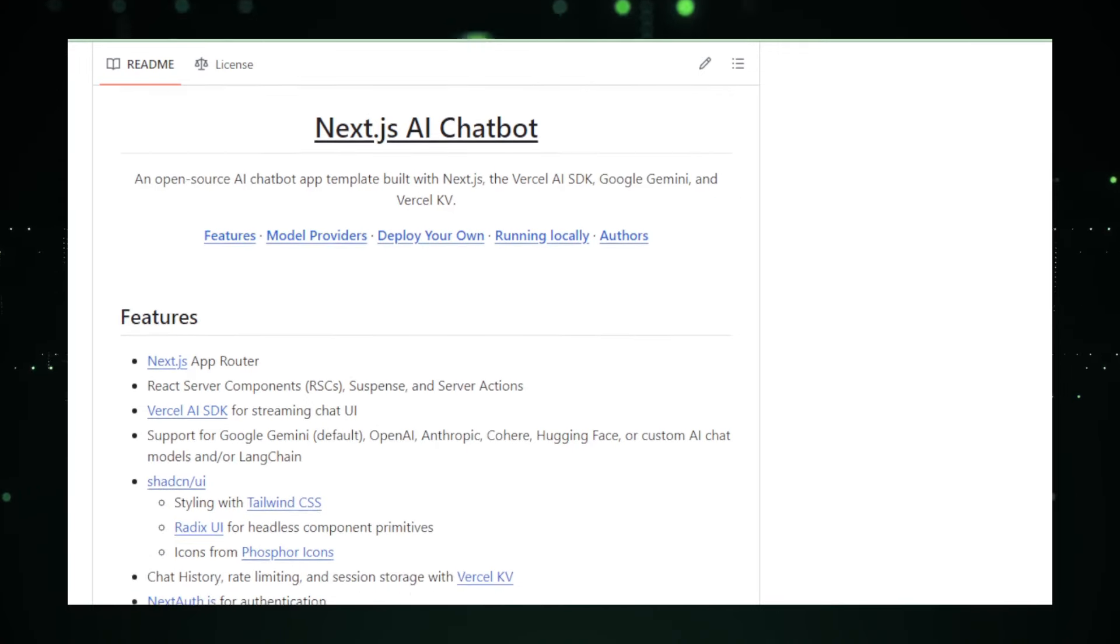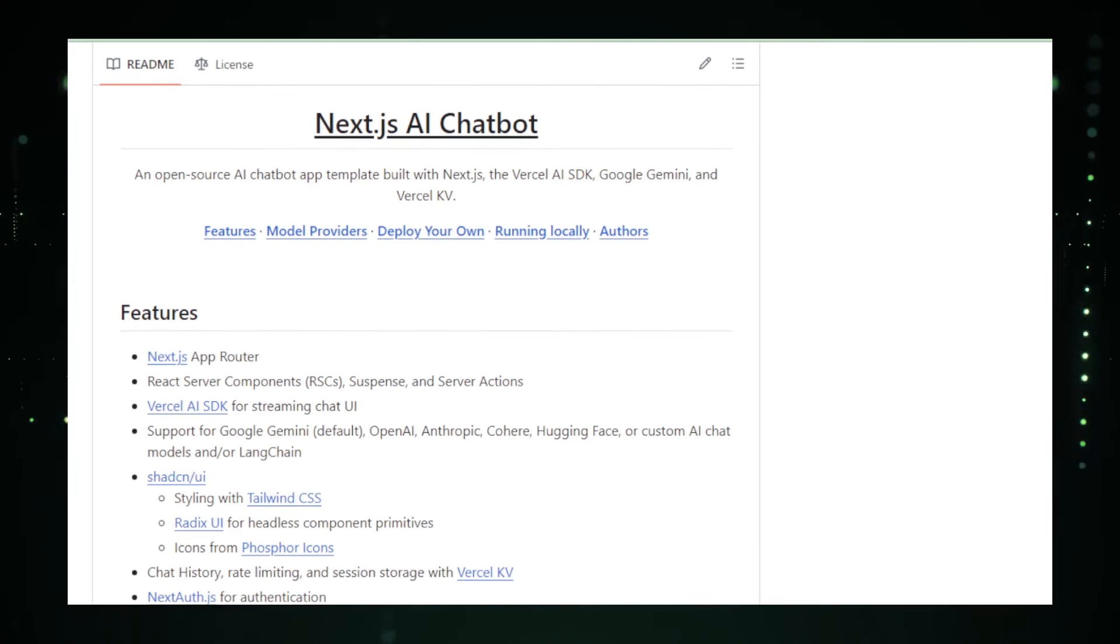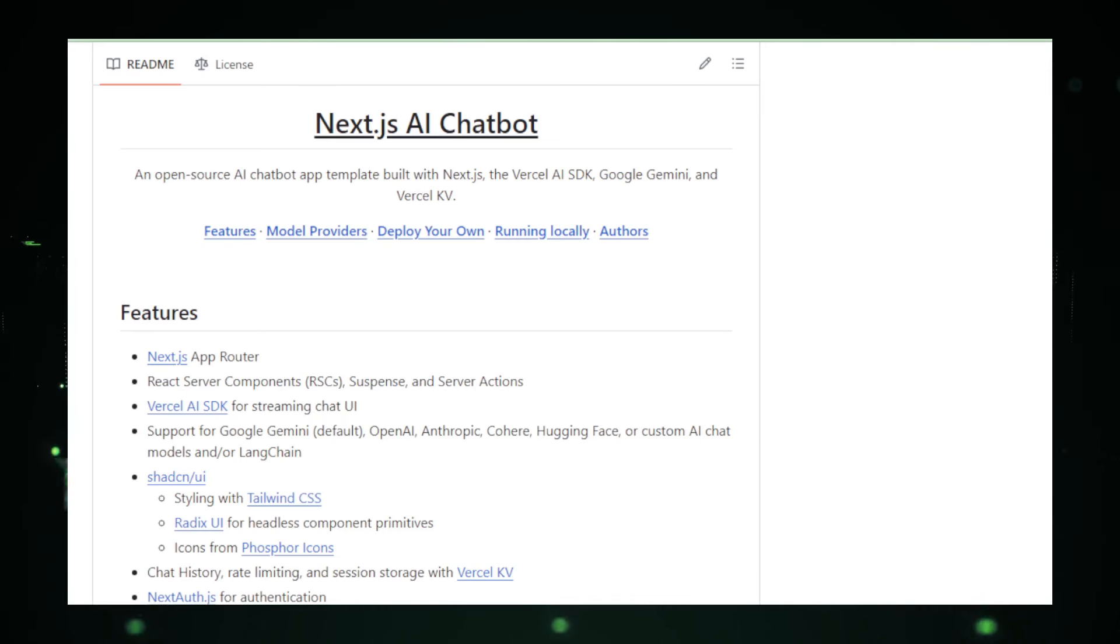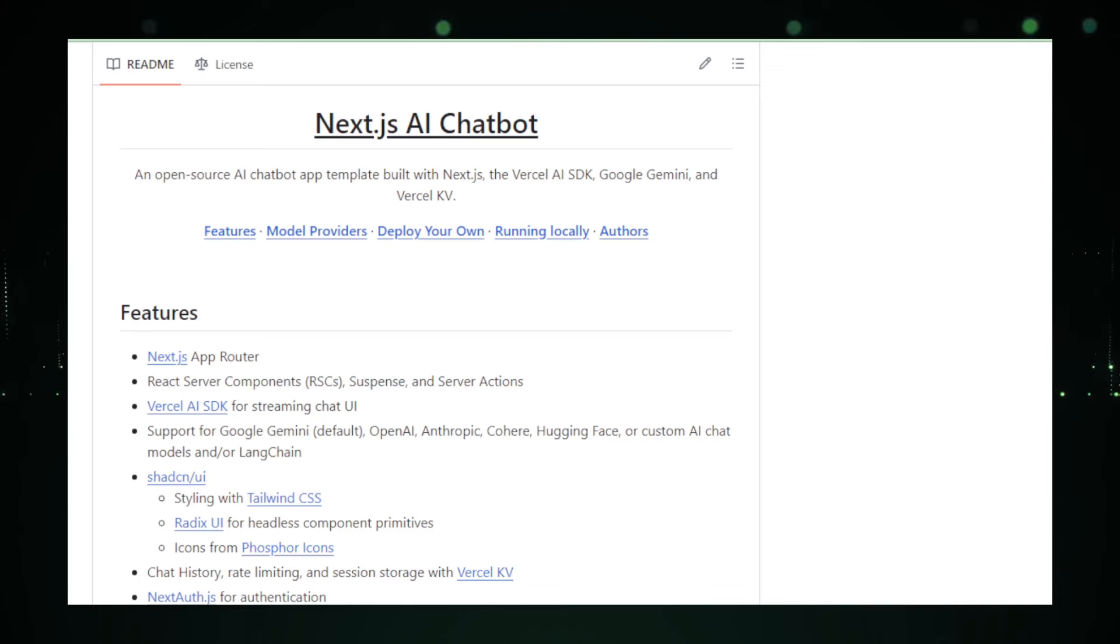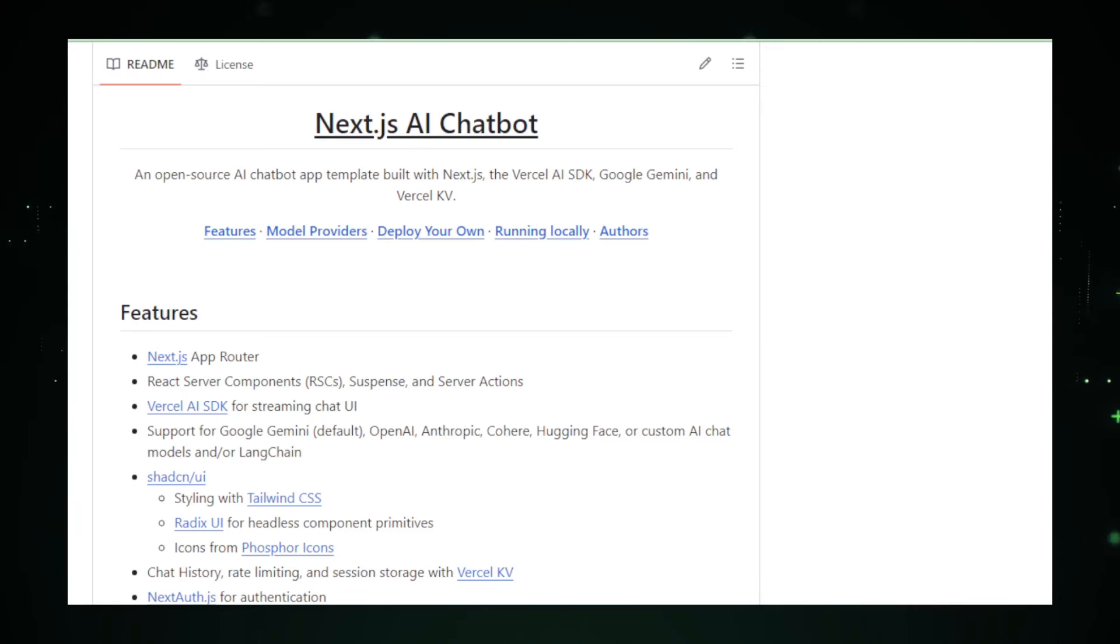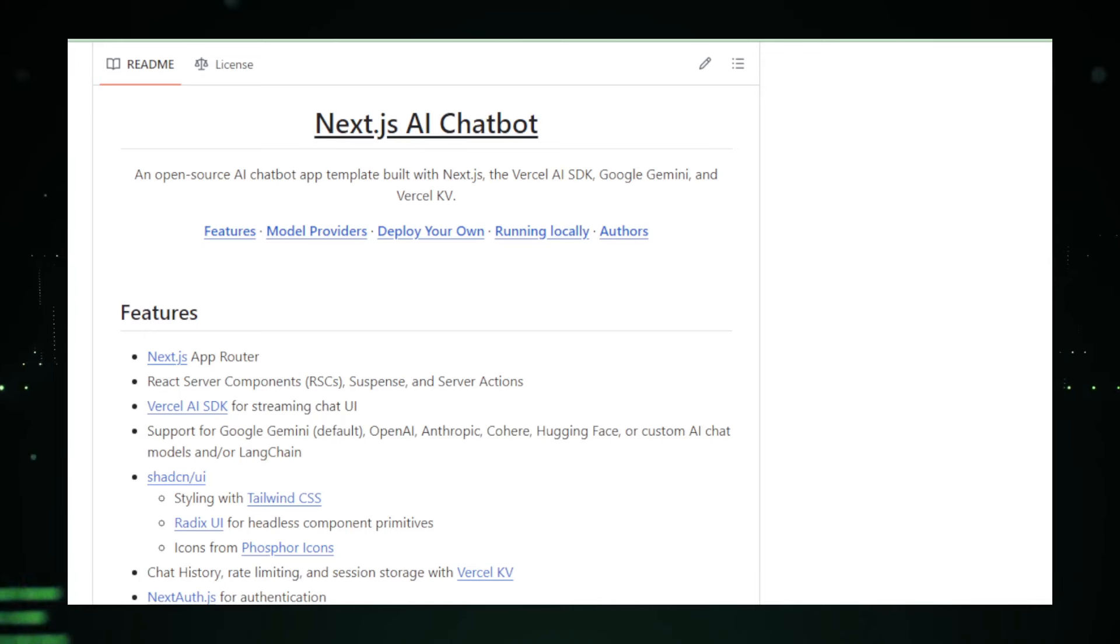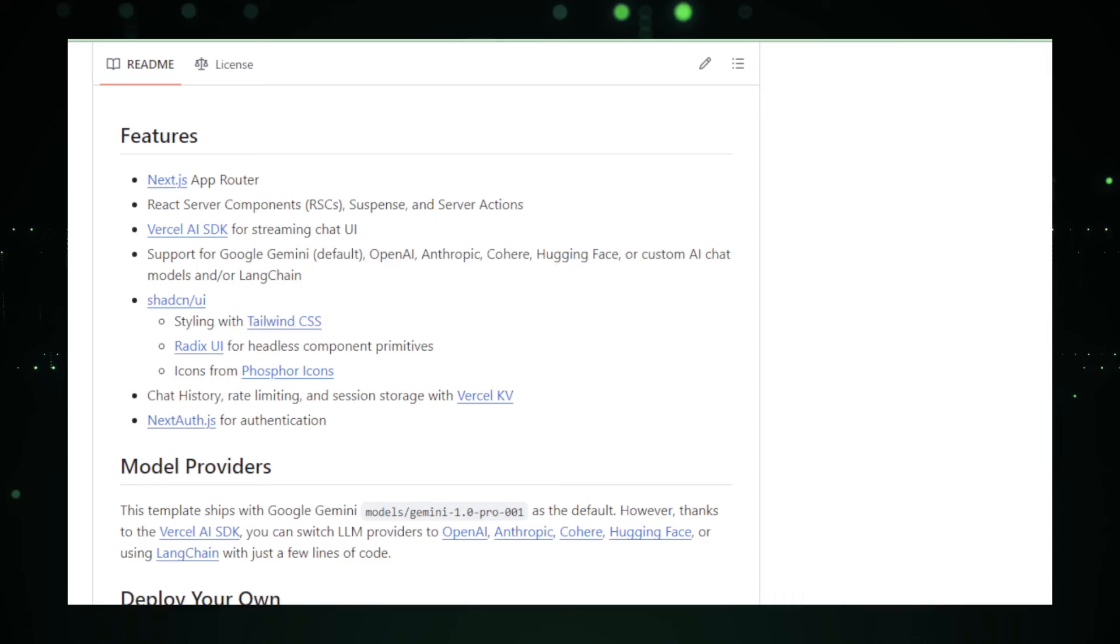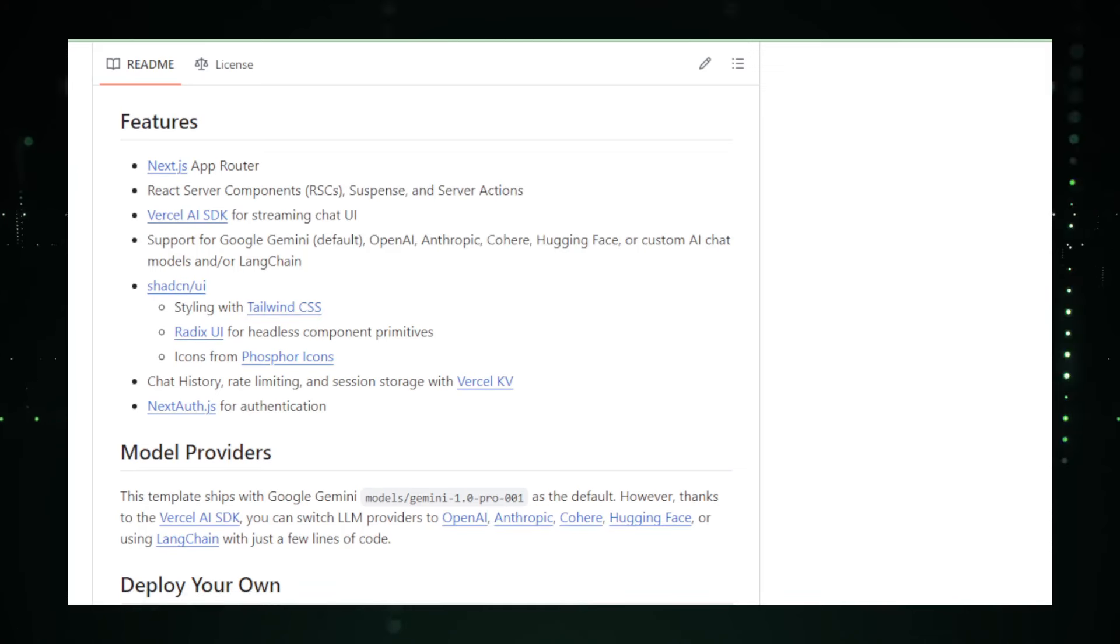For developers, integrating the Gemini Chatbot into existing Vercel projects is streamlined and efficient, thanks to its comprehensive API and detailed documentation available on GitHub. The project also includes examples and a robust community forum where developers can collaborate, share insights, and improve their implementations based on collective knowledge and feedback.